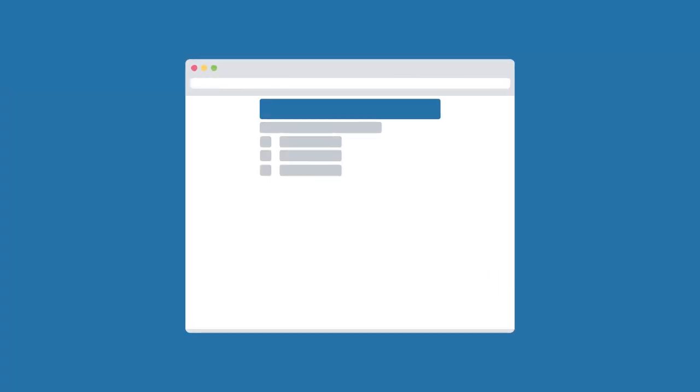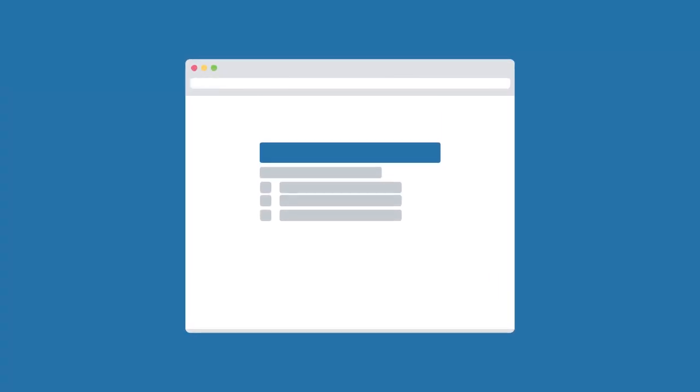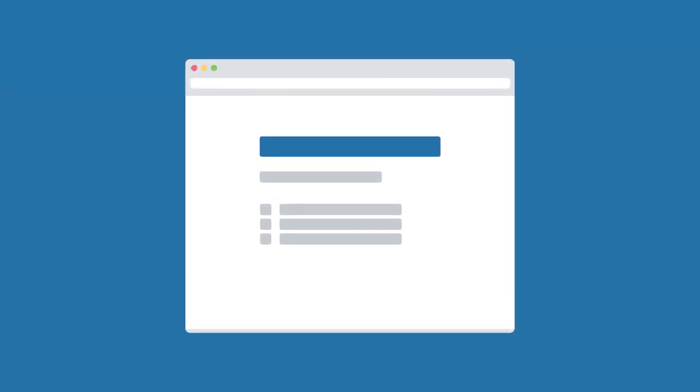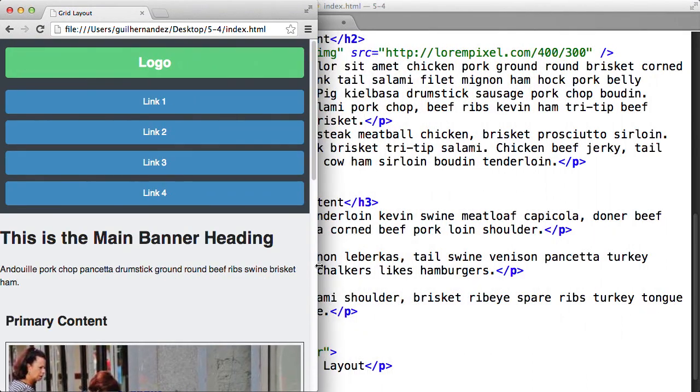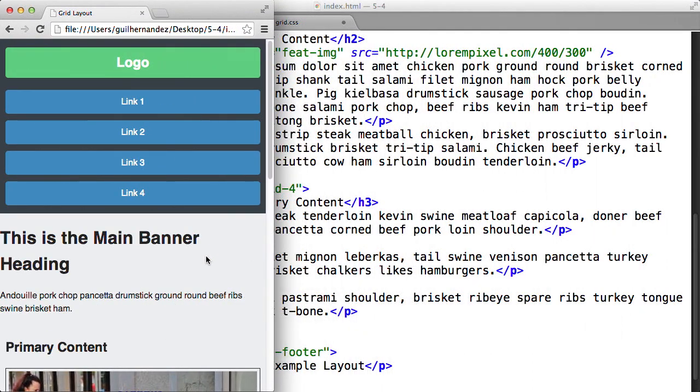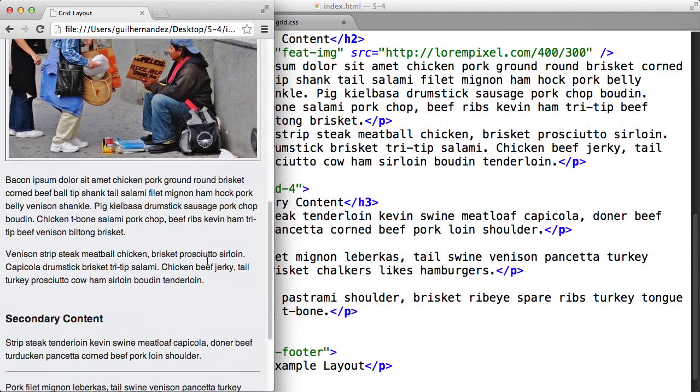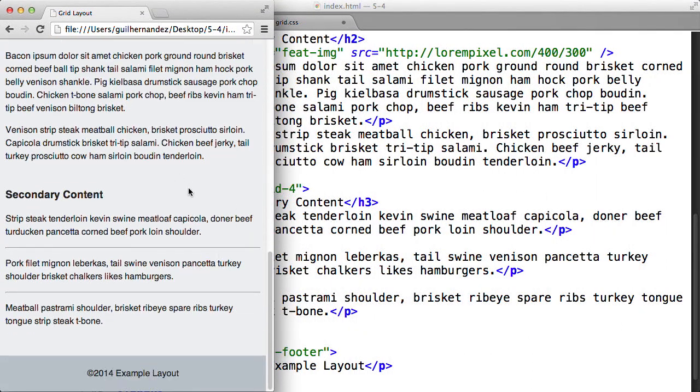Throughout the course, we'll build a layout using the inline, inline-block, and block modes. We'll also use positioning schemes like relative, absolute, and fixed.